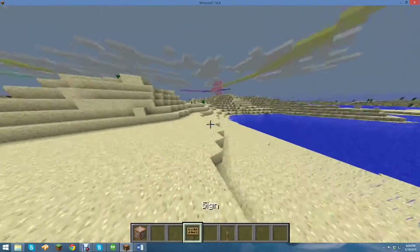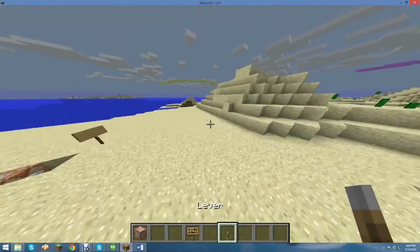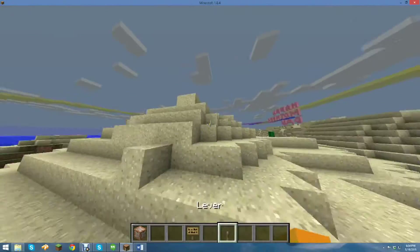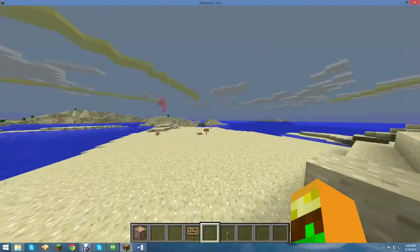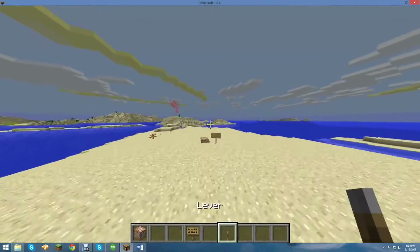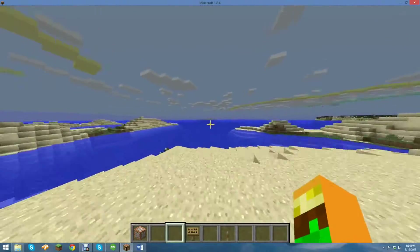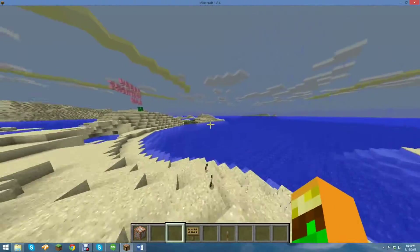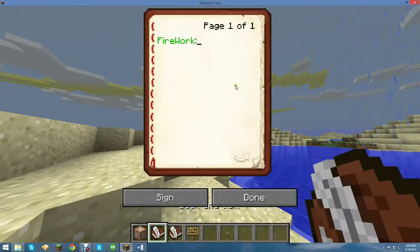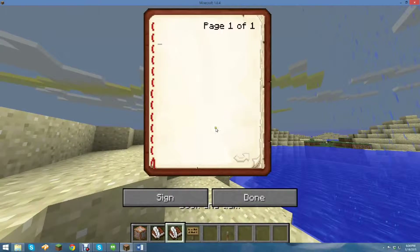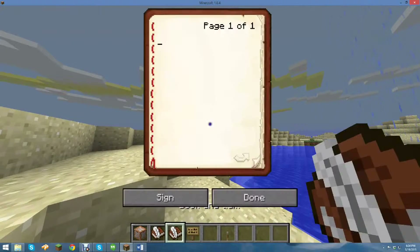Hey guys, it's Kyborg here. Today I'm going to be showing you a tutorial on how to make your own custom fireworks, as well as make random color text in books like that and like this.